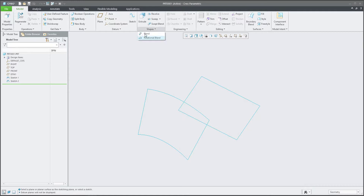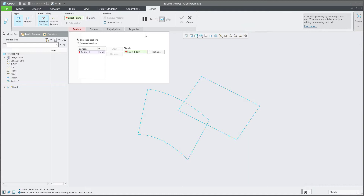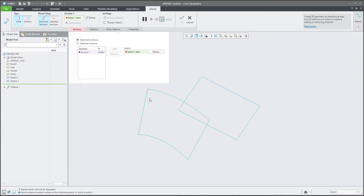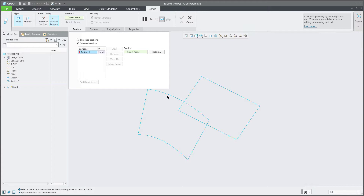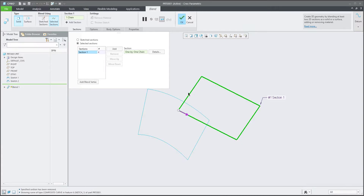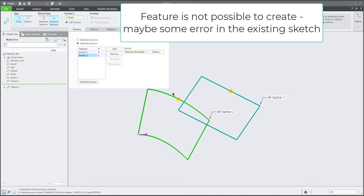Here is a simple example where I would like to create a blend feature. I have two predefined sections, so I am able to select a section. I will select the first one, and then I will add the new section and select the second one. As you can see, the system is not able to create geometry.